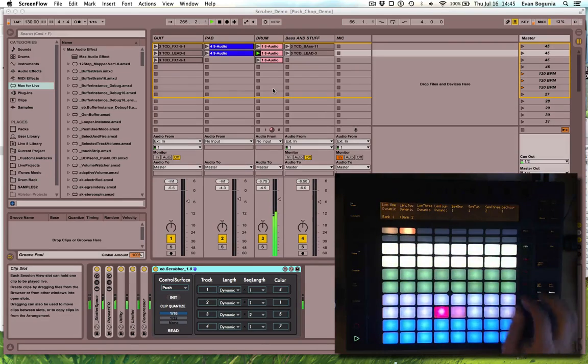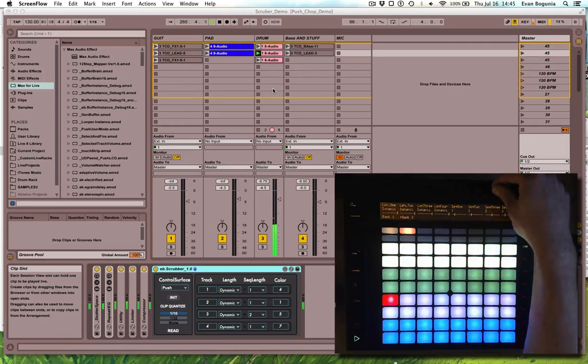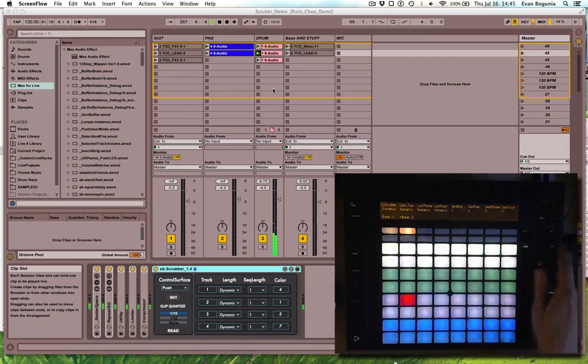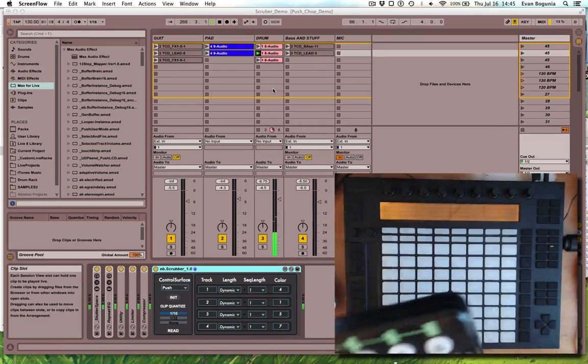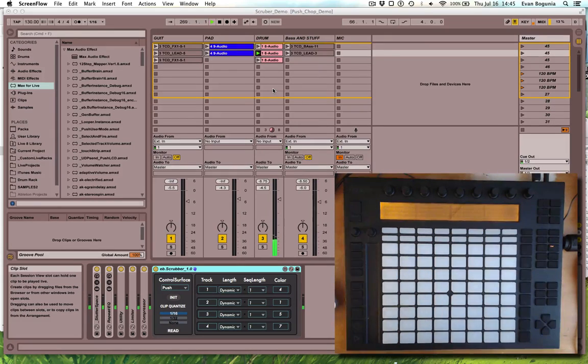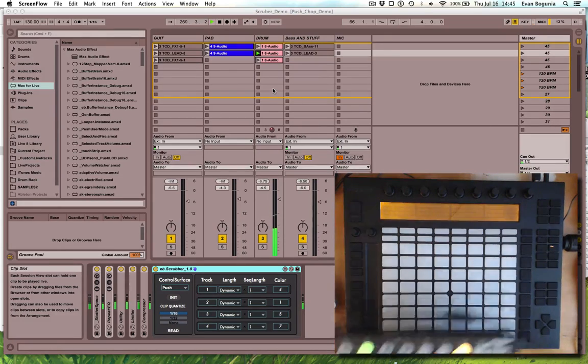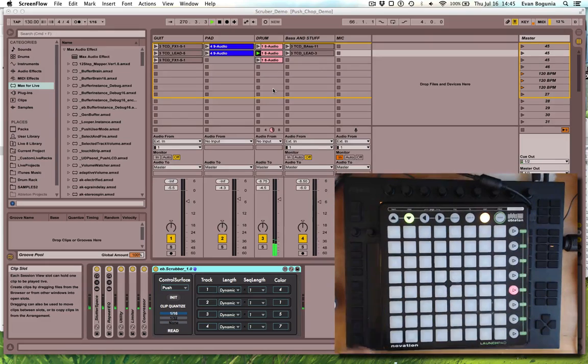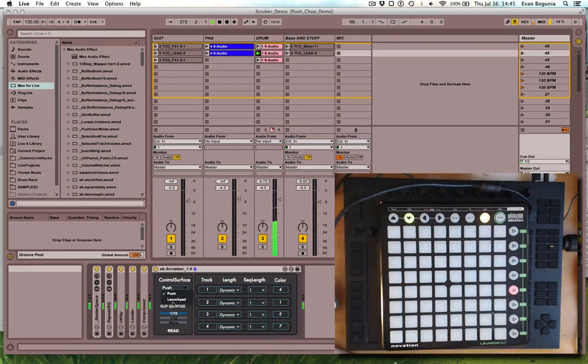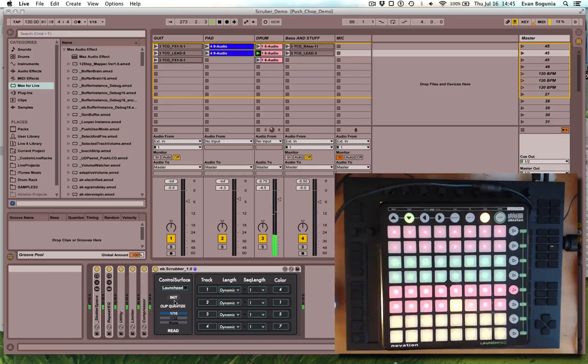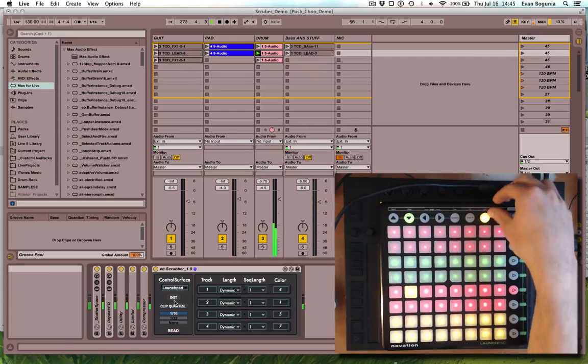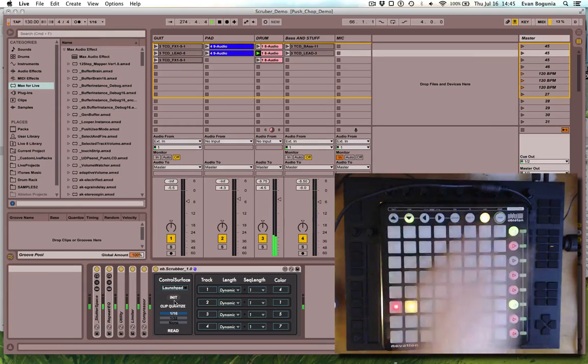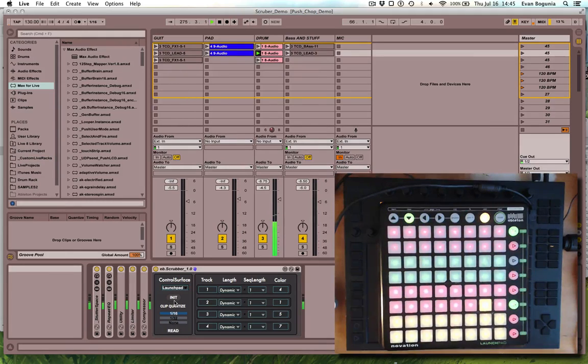The most exciting thing is if we bring our Launchpad over, we go to our device, and we can now select Launchpad as the control surface. It'll freak out a little bit, but hit user 2, and you should be good to go.